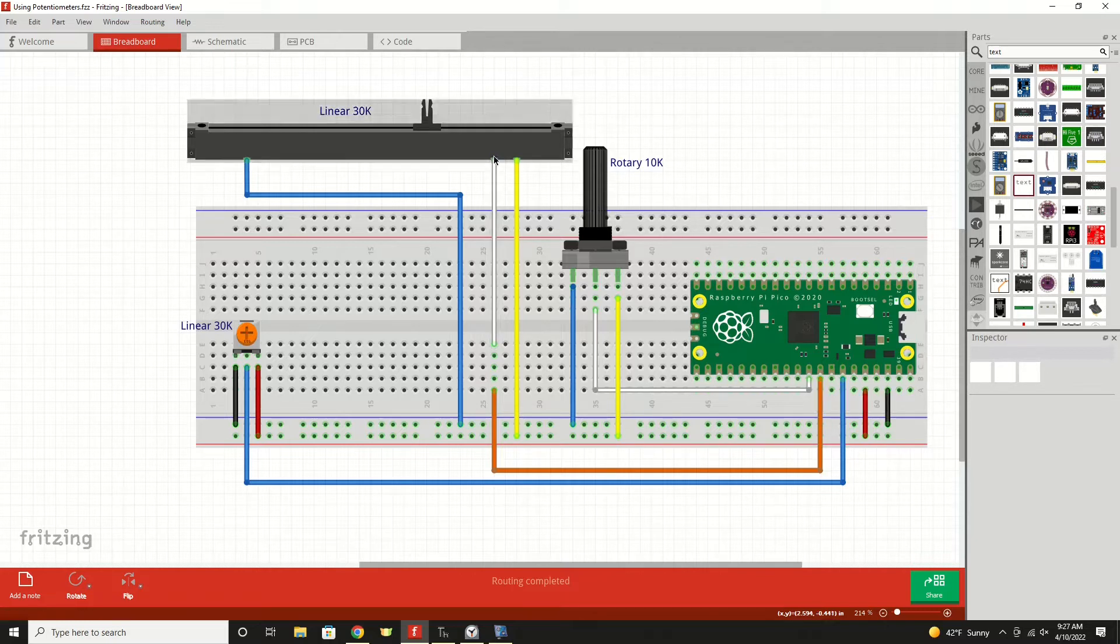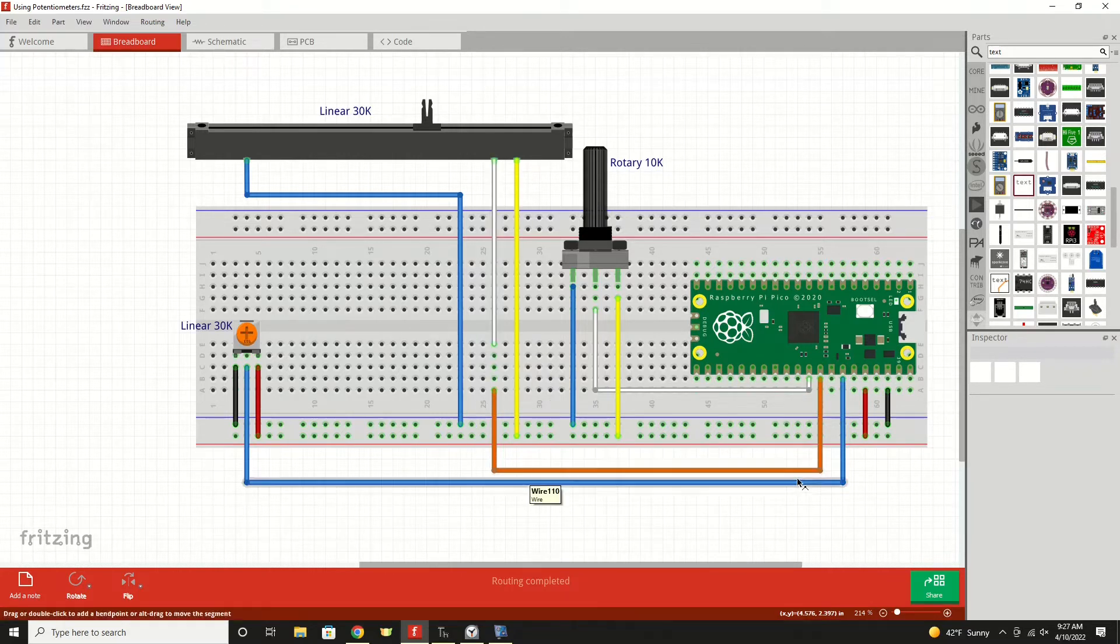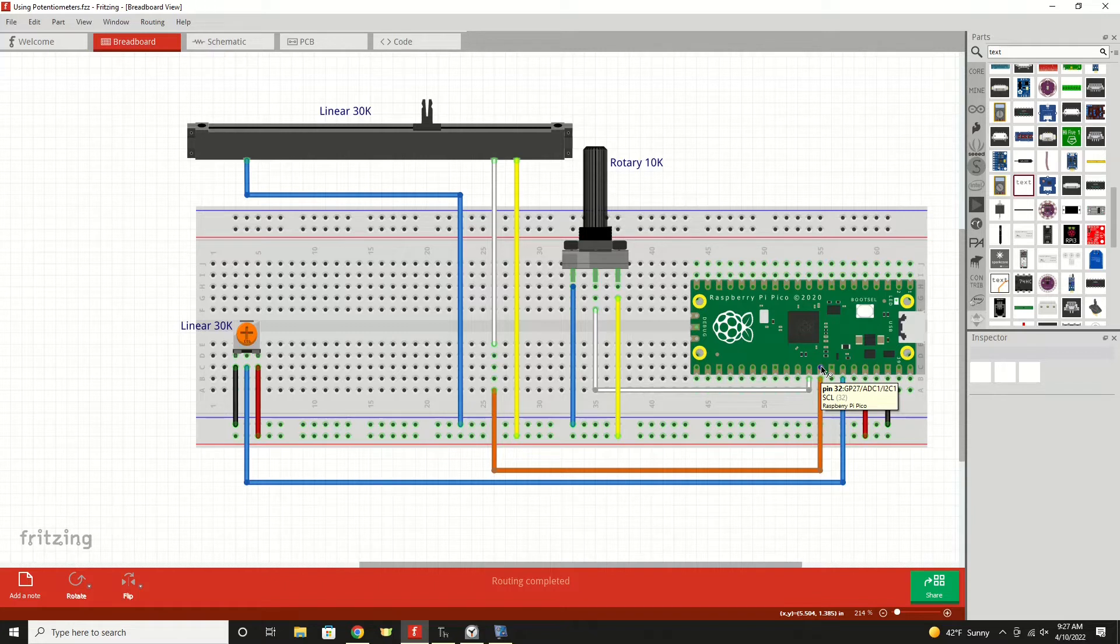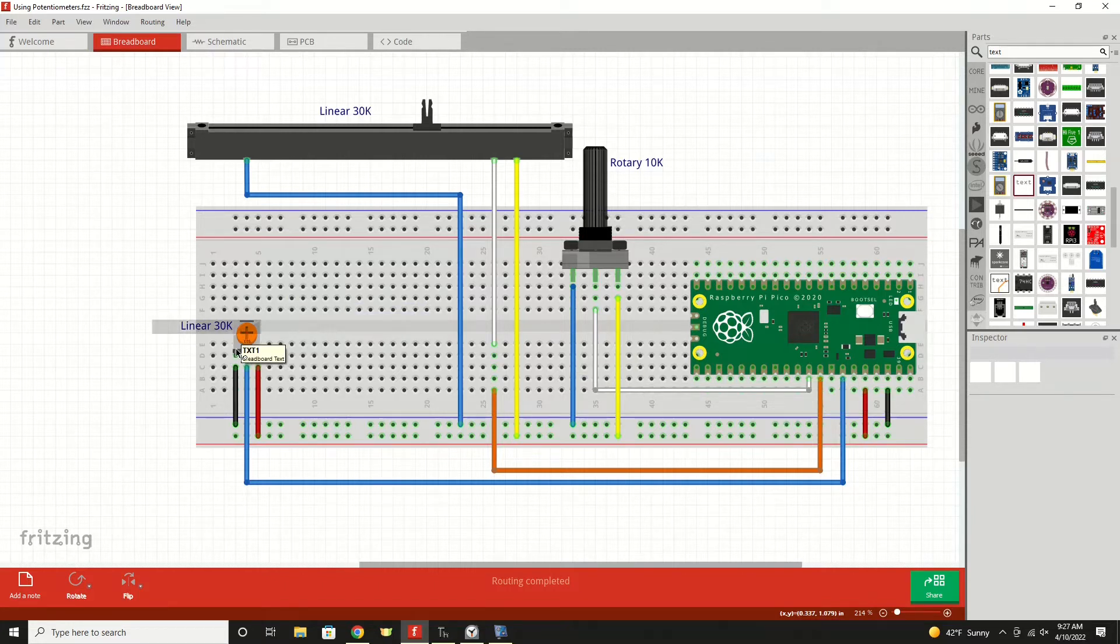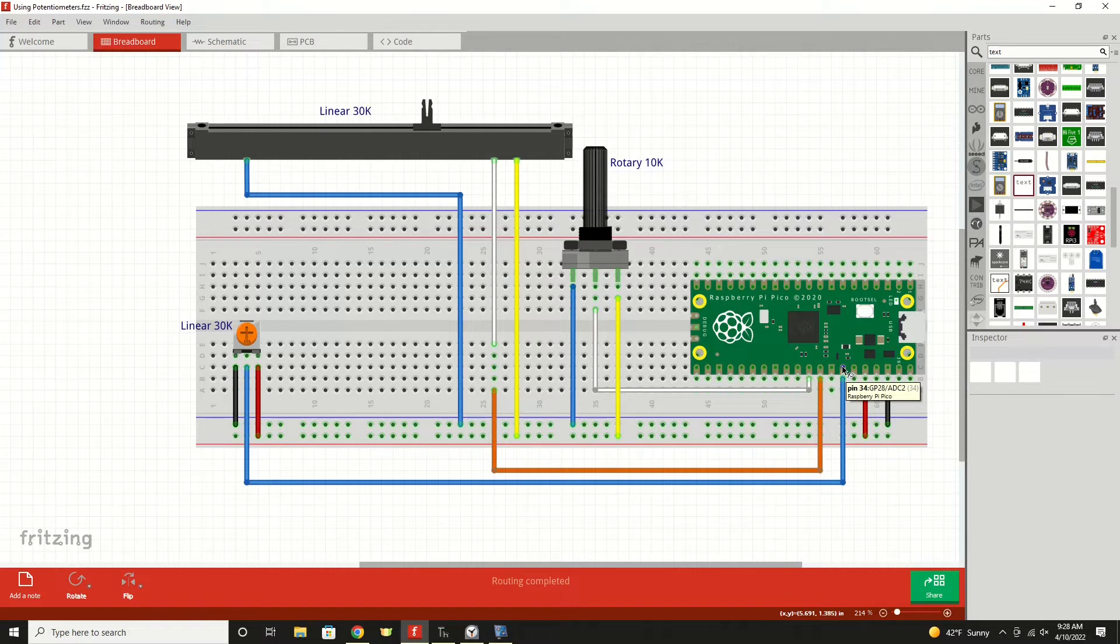For our linear pot, that one comes through over to here. And that will be on pin GP27, which is analog to digital converter number one. And finally, our little trimmer pot is the wiper that is connected over to this pin, which is GP28 in analog to digital converter number two.